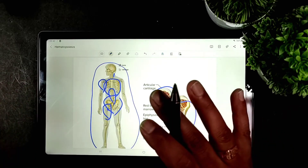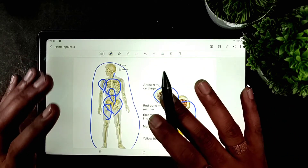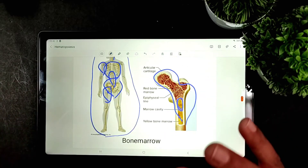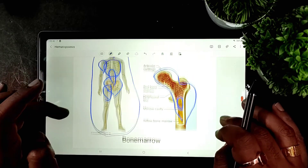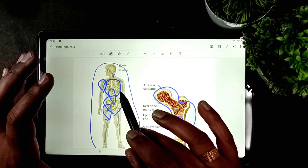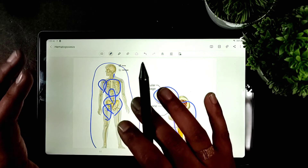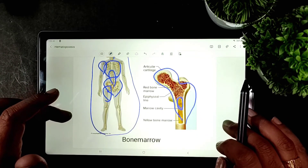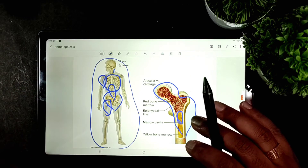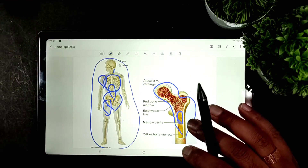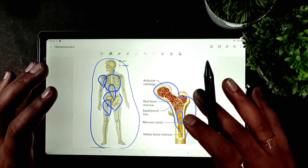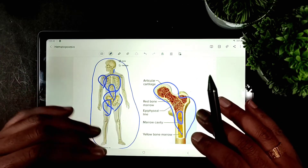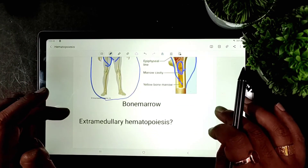So during birth all bones are capable of forming blood elements, but as a person ages, only the axial skeletons retain this capability. In adults, the ratio of hematopoietic cells to fatty tissue in the bone marrow varies according to age.